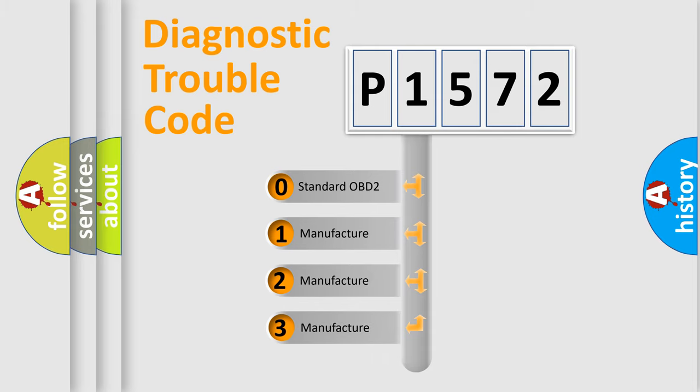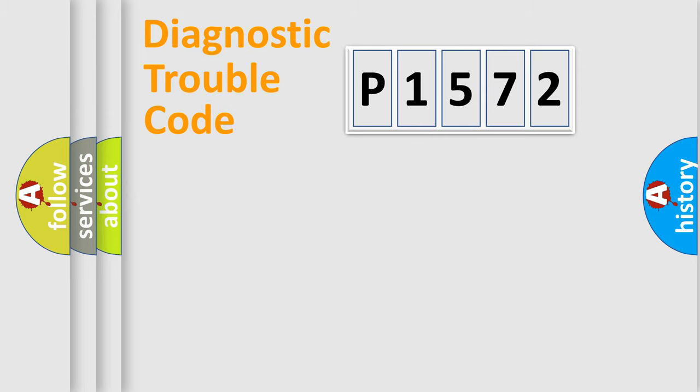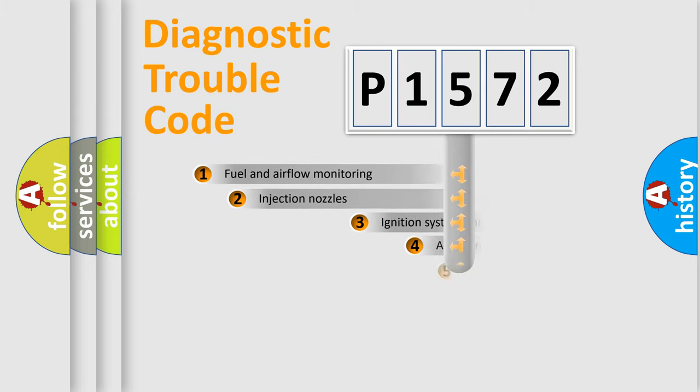If the second character is expressed as zero, it is a standardized error. In the case of numbers 1, 2, 3, it is a more prestigious expression of the car-specific error.